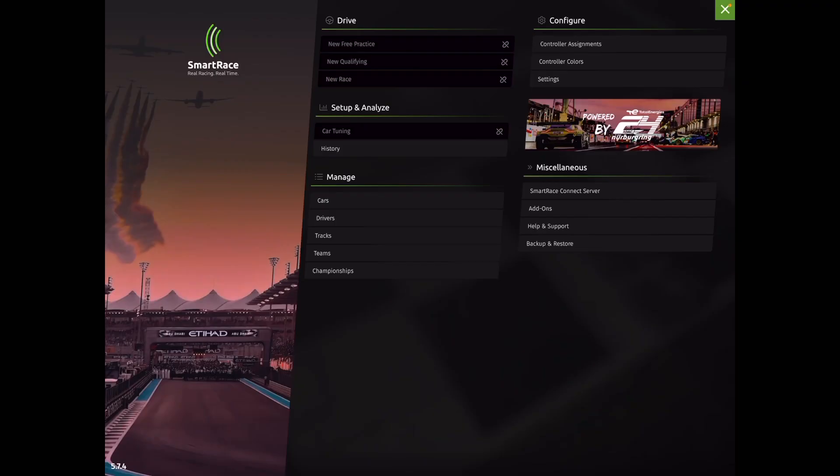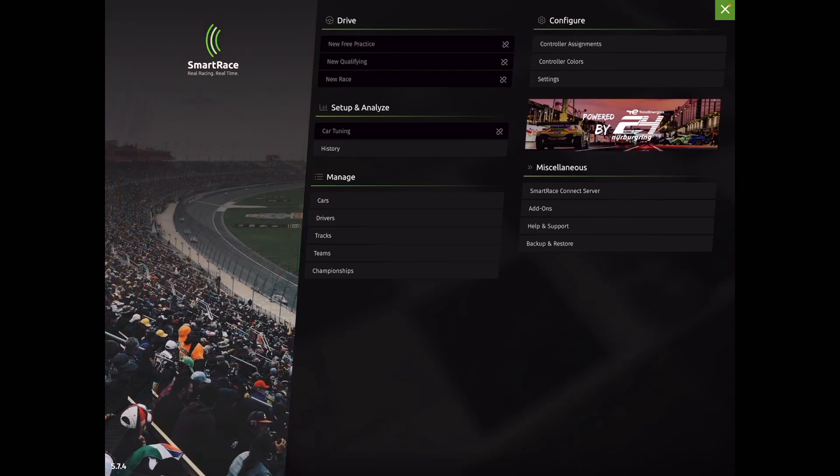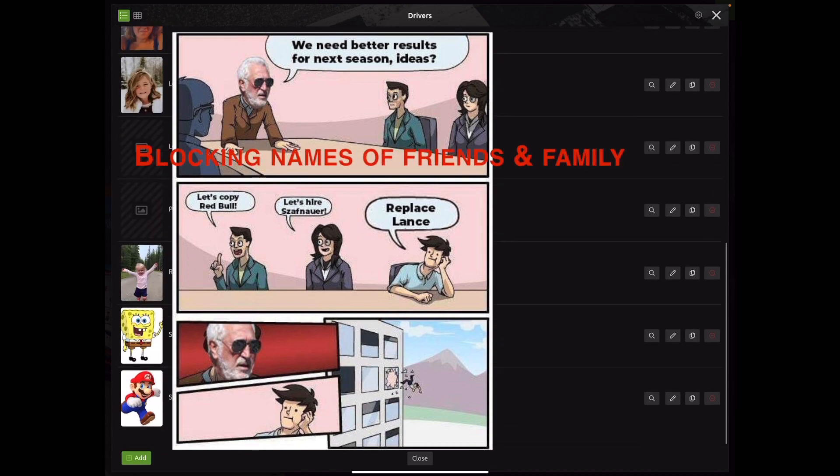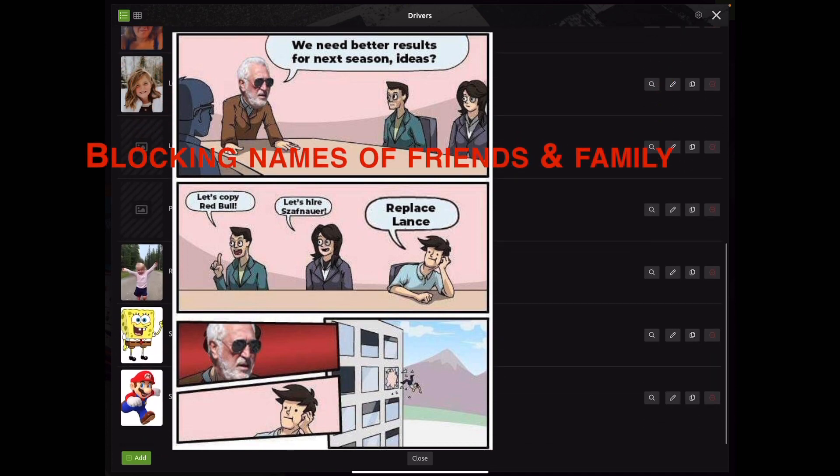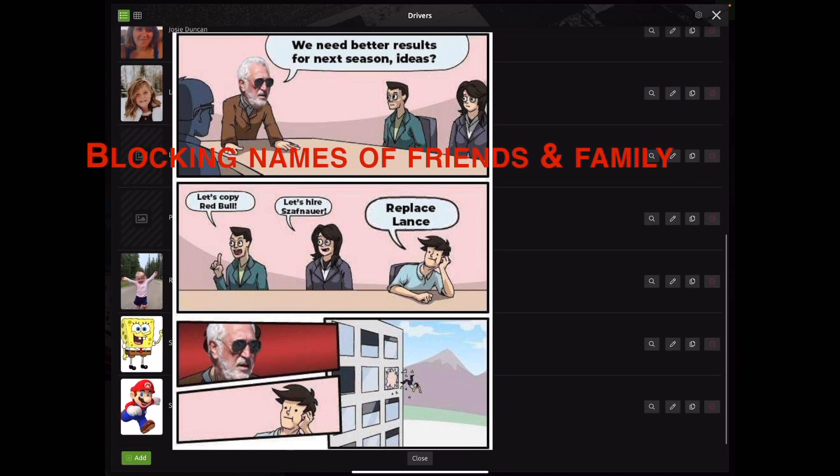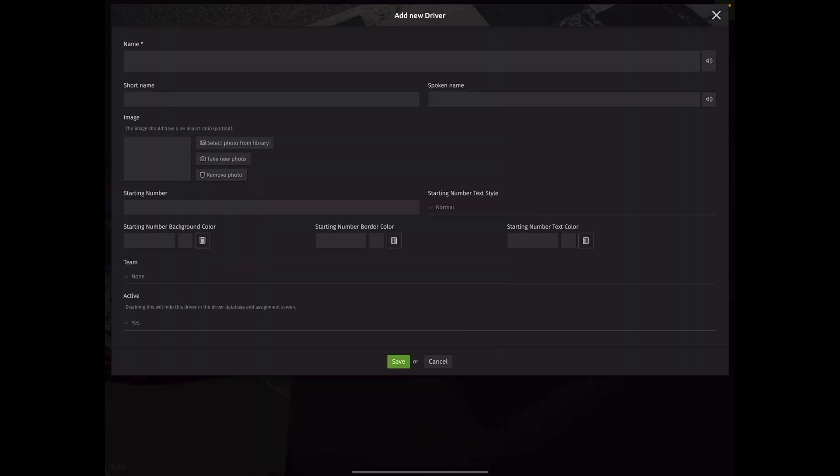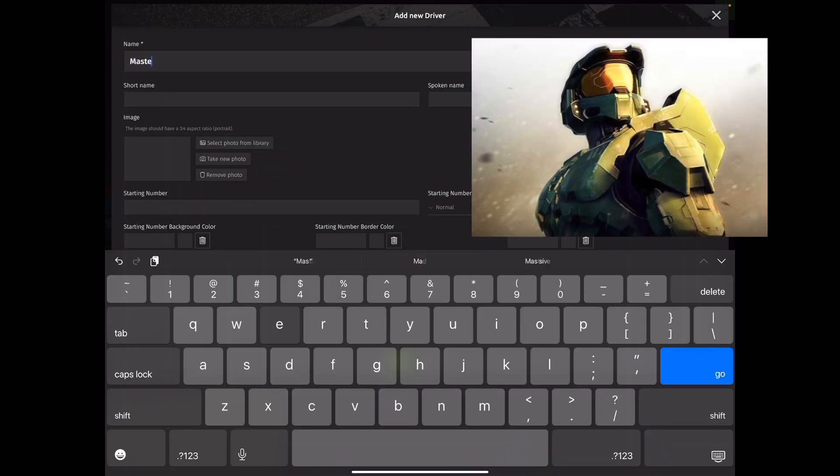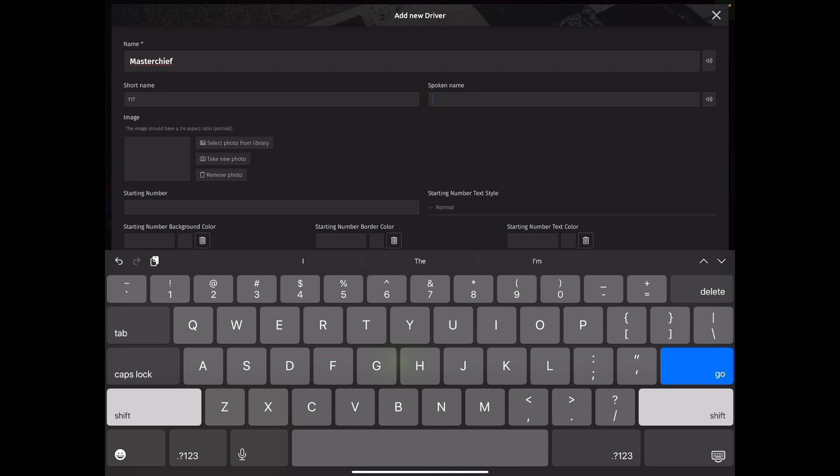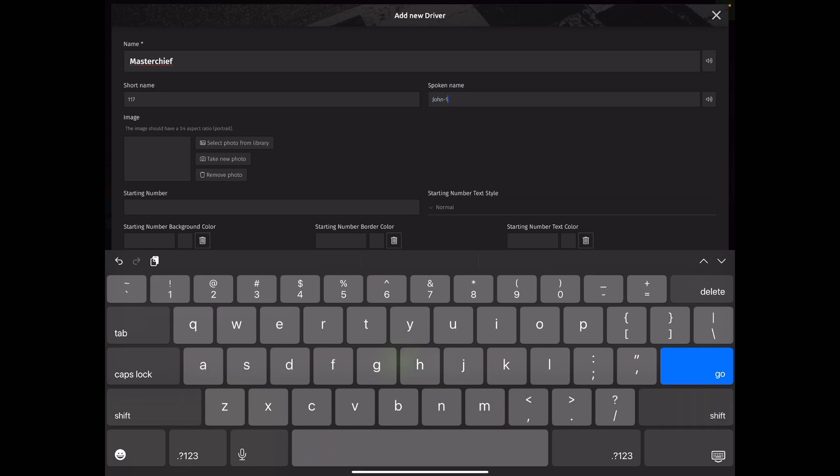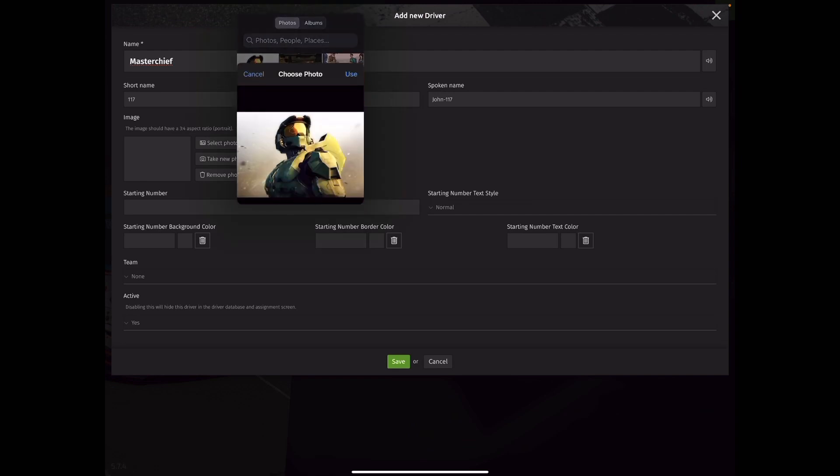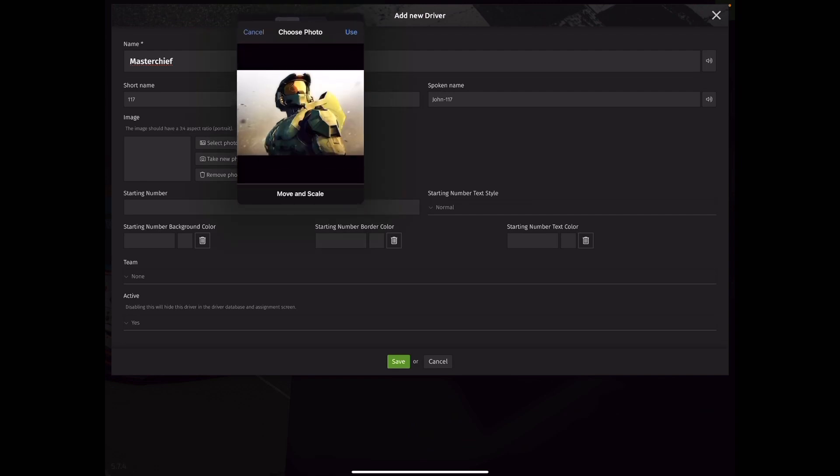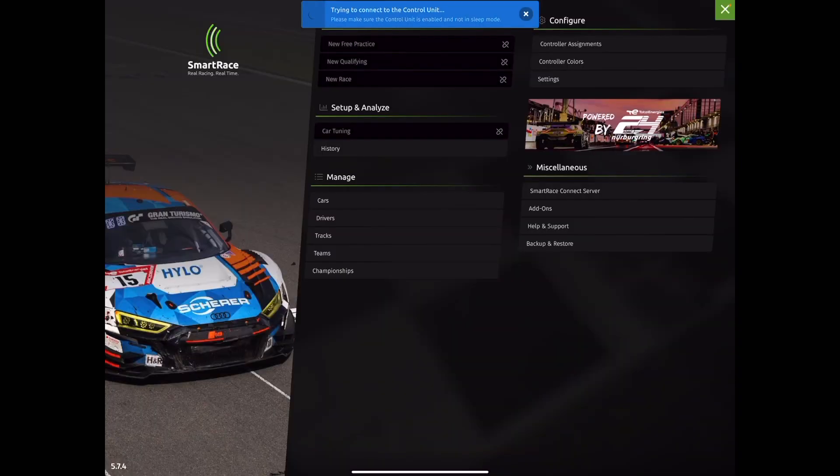So now that you've created a track and you have your library of cars implemented into your car list, you need to create some drivers. With this library I have here, I have a couple of people already pre-programmed. I'm going to add, bottom left corner, a new driver. I'm going to call this guy Master Chief. I'm going to call him 117 because he is Spartan 117 and his spoken name is going to be John 117. And we're going to select a photo from the library. It's this handsome devil right there. Once you have all your drivers added.